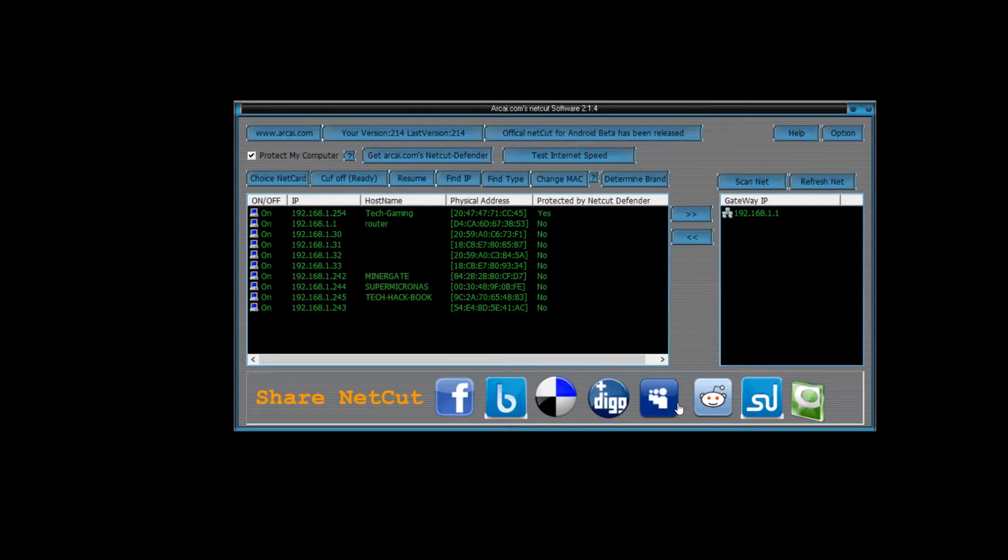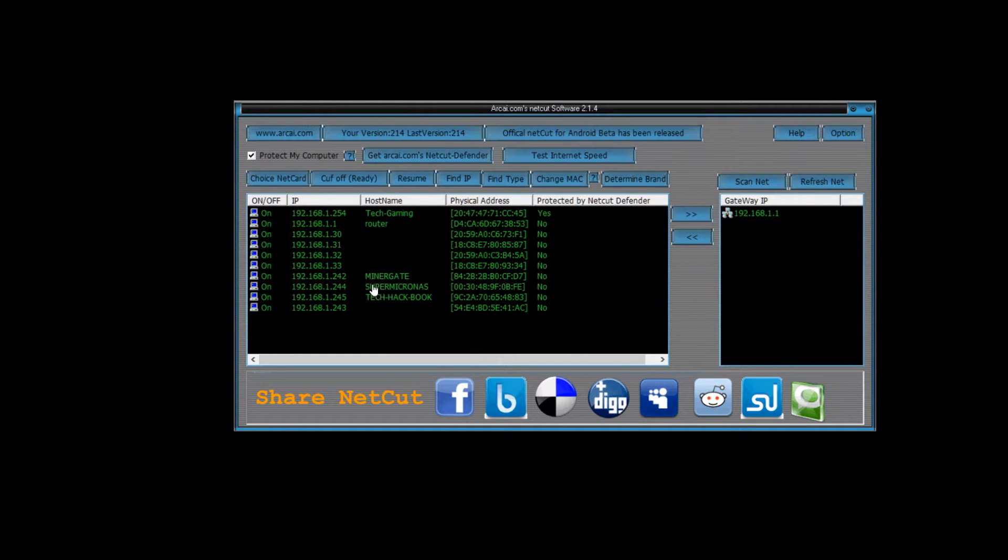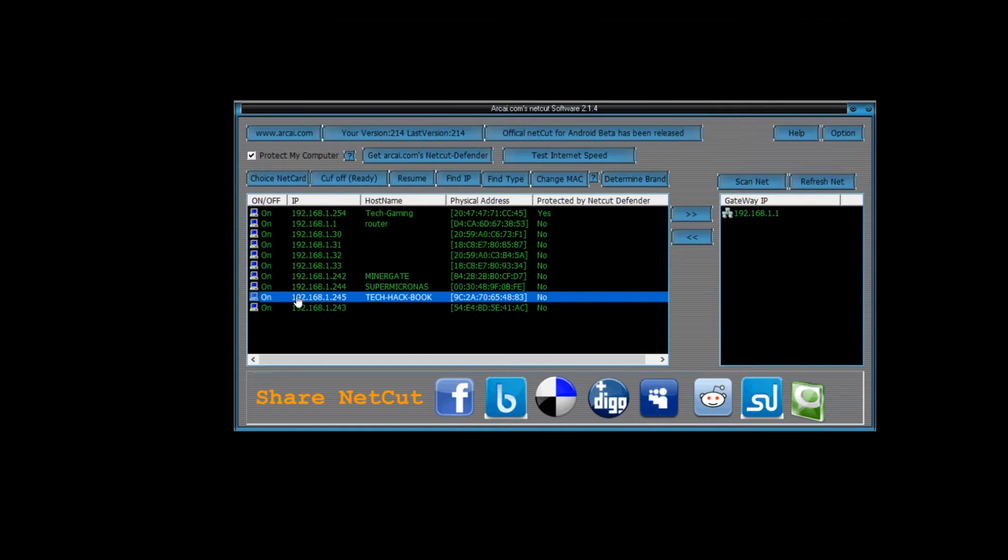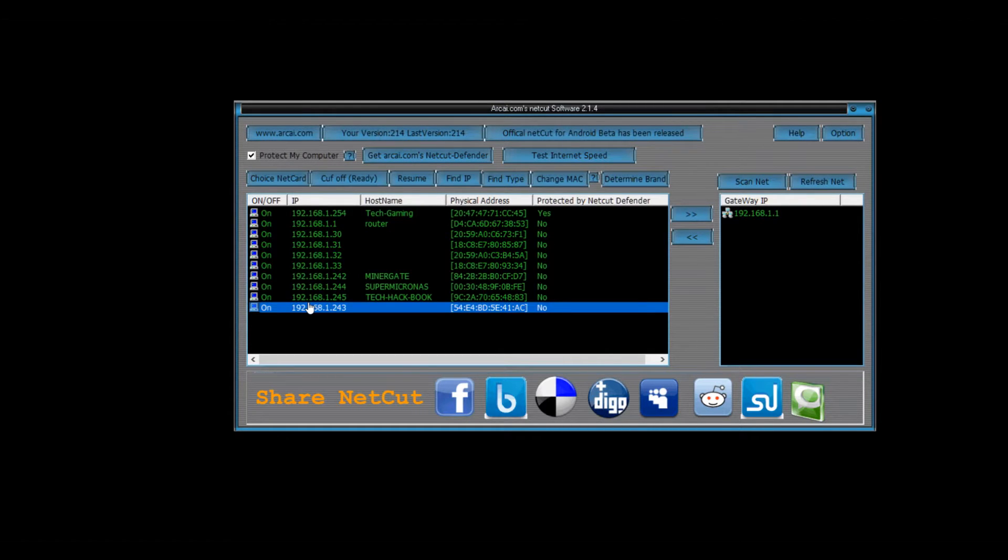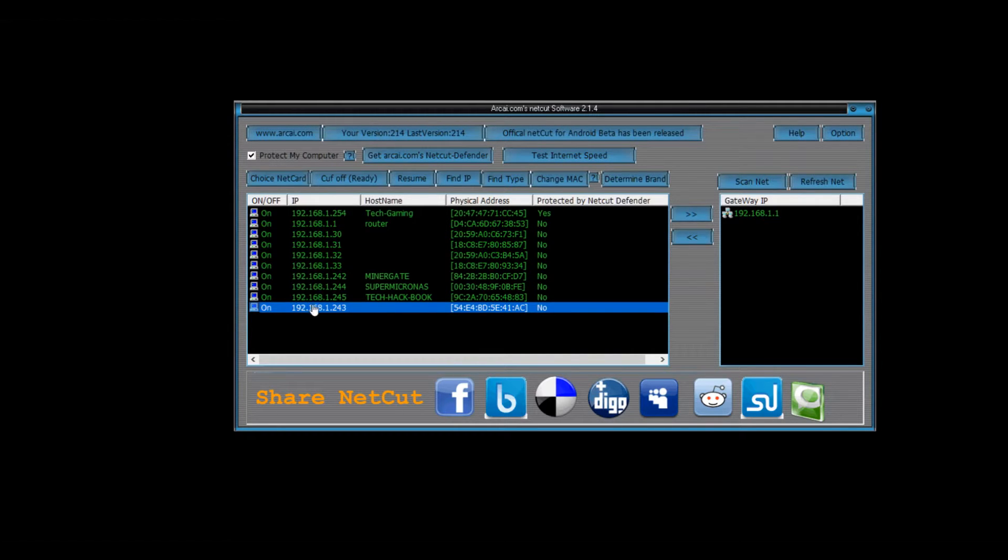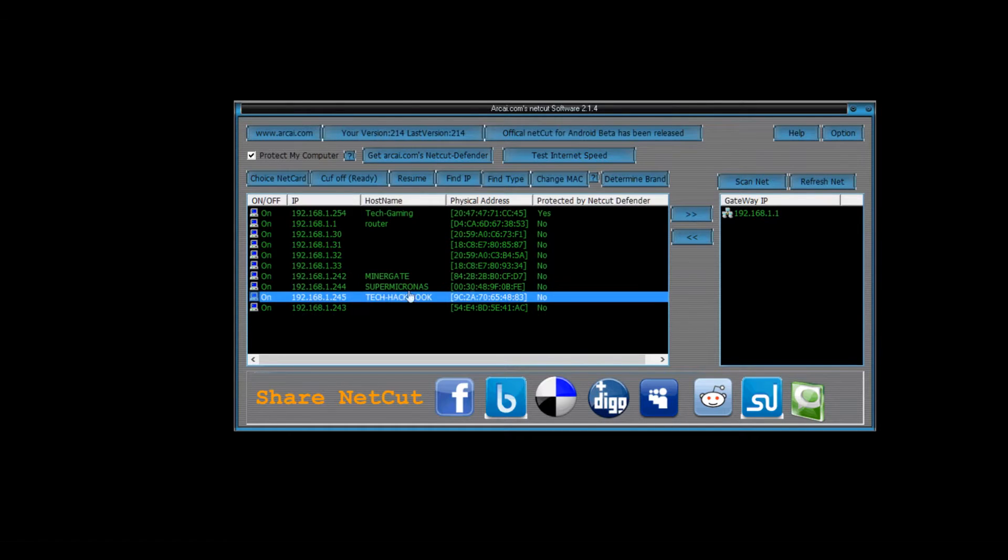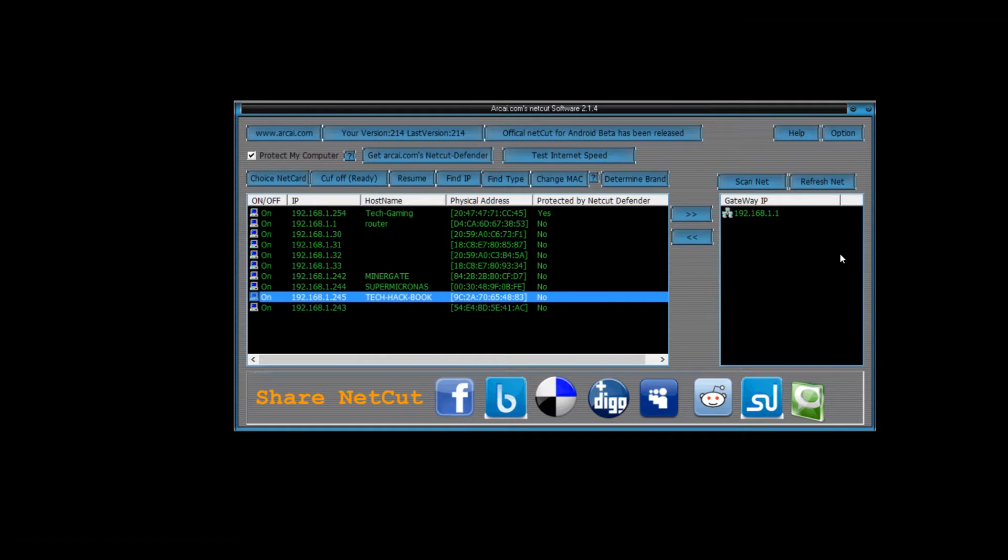What will happen is it'll scan the network that you're on, and then if you want to cut off internet from a specific device, like I'm going to do my other laptop, then I'm going to video my other laptop showing that the internet's not working. So actually I'll show you the before of internet working on my laptop and then I'll show you the after.